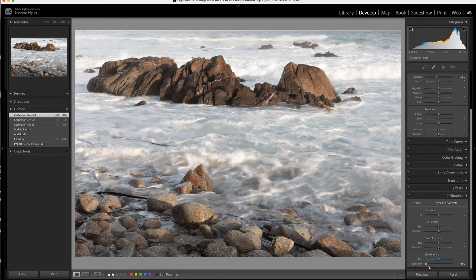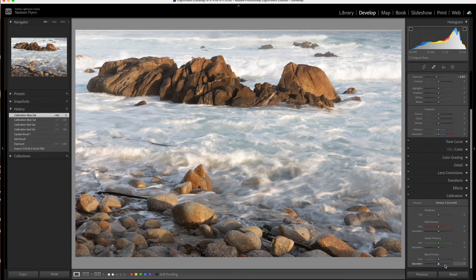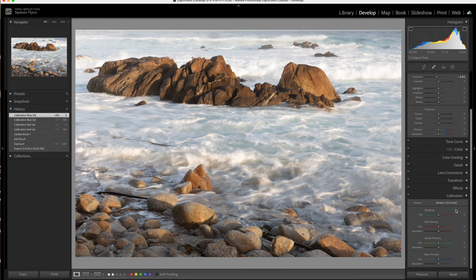And then saturation-wise, again, it pulls the saturation out of most of the photo. So you can tell that these color sliders in the calibration panel really do affect all of the colors in the photograph.